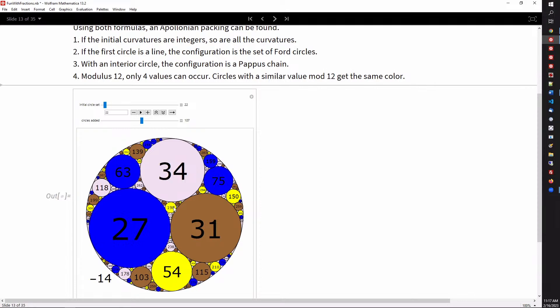If you have an interior circle — for example, 198 here — the circles around it form what's called a Pappus chain. The outer circle in each case has a negative value. For the Ford circles, that line at the bottom is a circle of curvature 0, or a straight line.